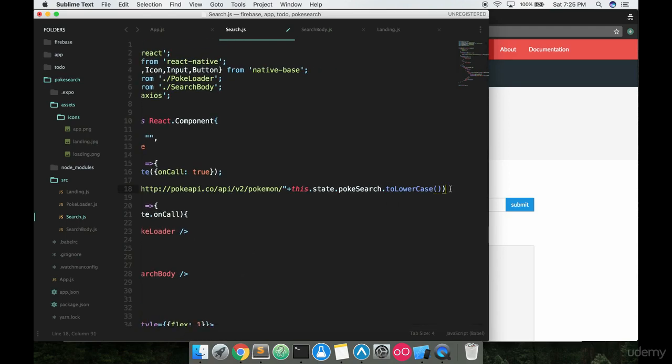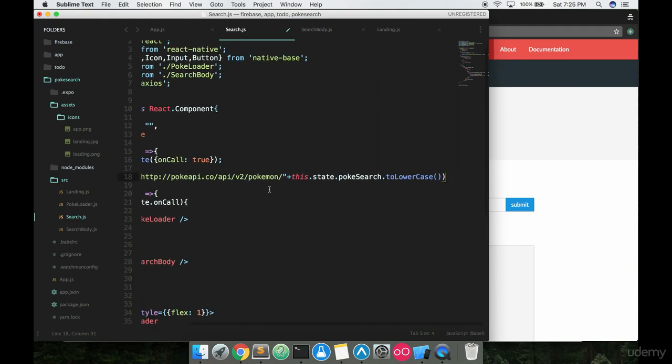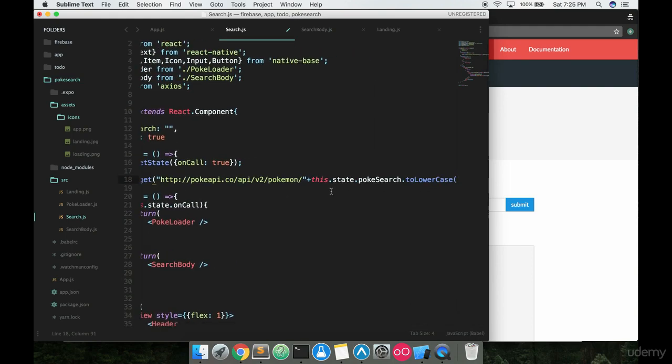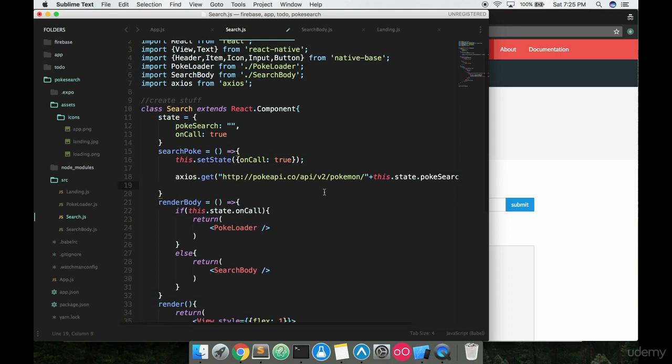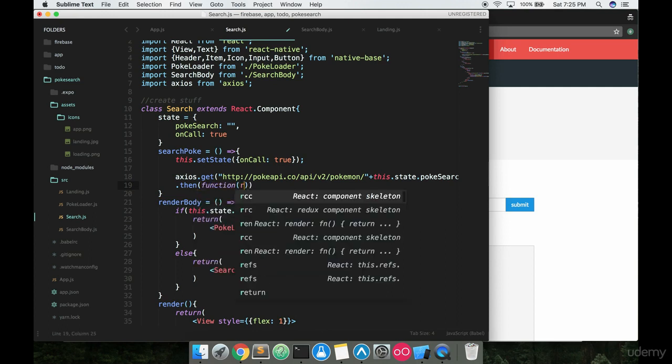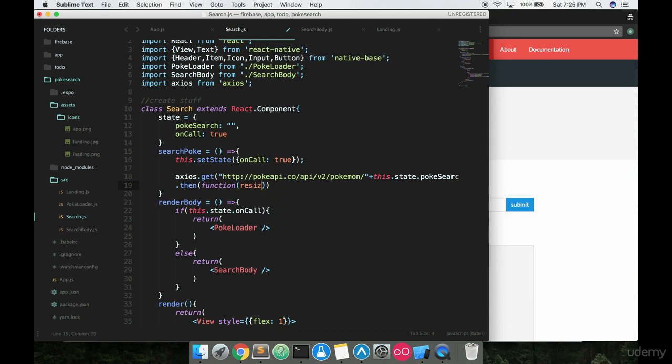So we have our axios.get, but we're not doing anything with the information that's going to be coming back. So what we have to do is we have to use a promise dot then function. So we're going to say dot then, say function, and we're going to take the response variable that comes back from the API.